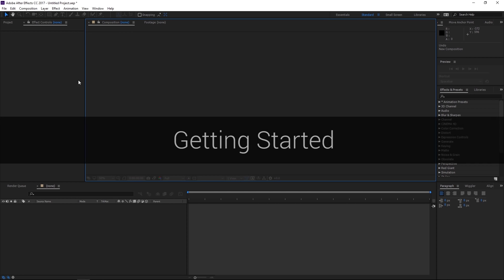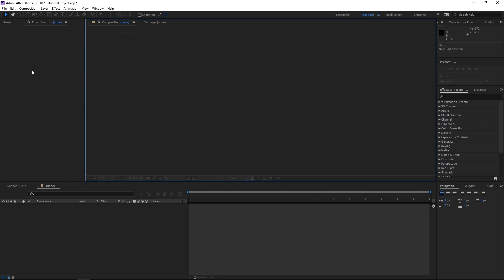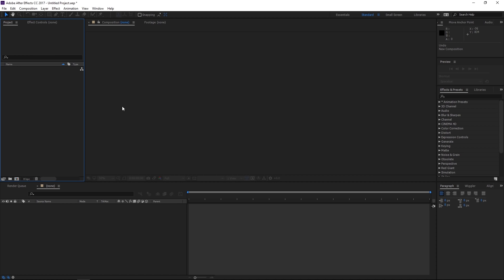So let's start over here in our project bin or project library. Now that's over here to the left. This is where you import all of your new raw files. After Effects pretty much accepts almost every video file type, in addition to picture files, audio files, so PNGs, JPEGs, MP3s, the list goes on and on.